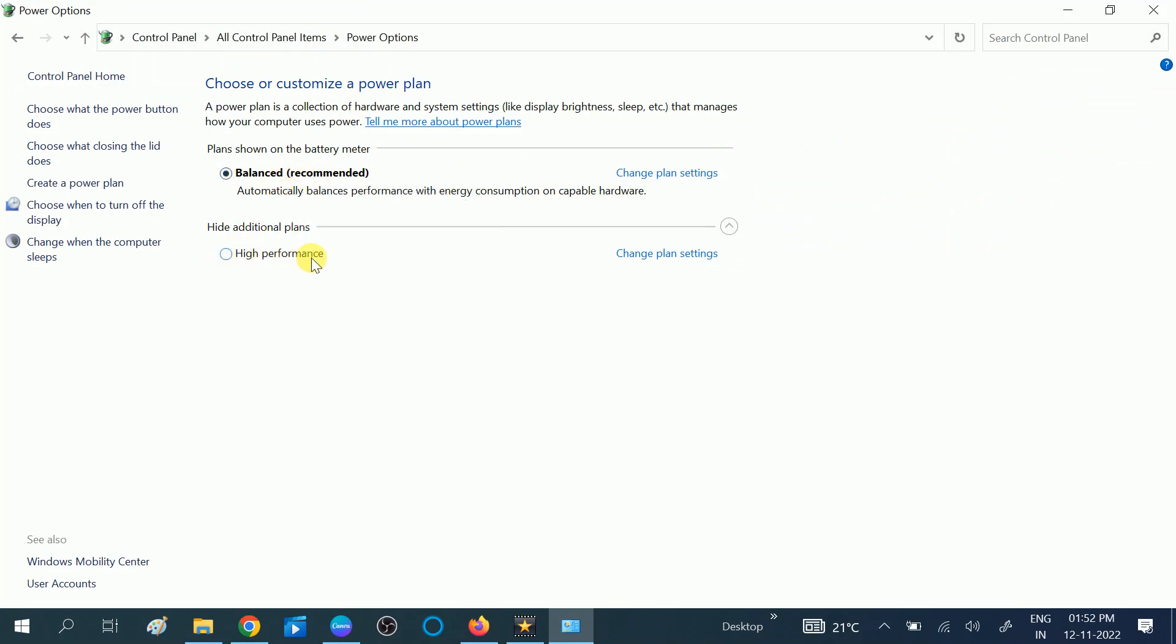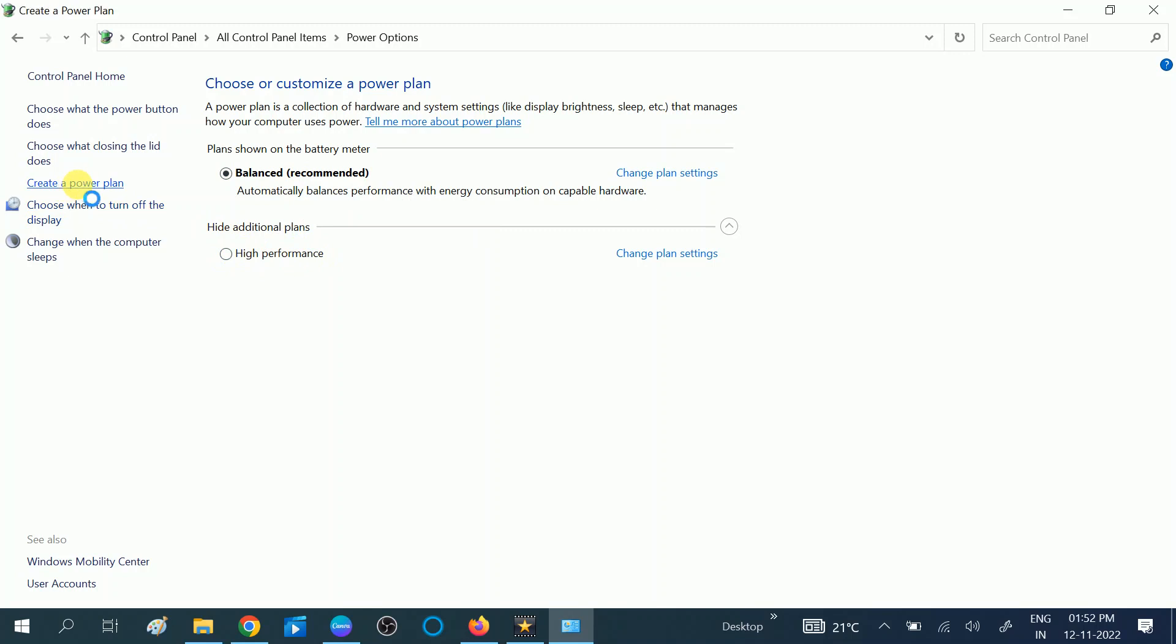For that, click on here, Create a Power Plan option. Okay, now you should see the plan name. Now it is also Balanced, so choose high performance. Okay, and name it high performance.